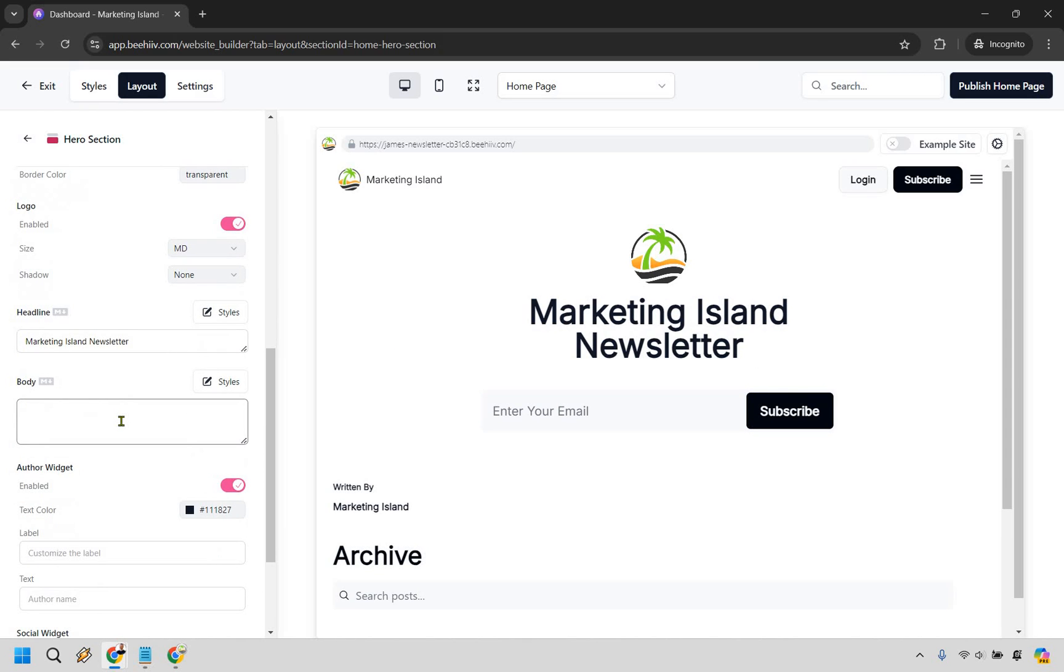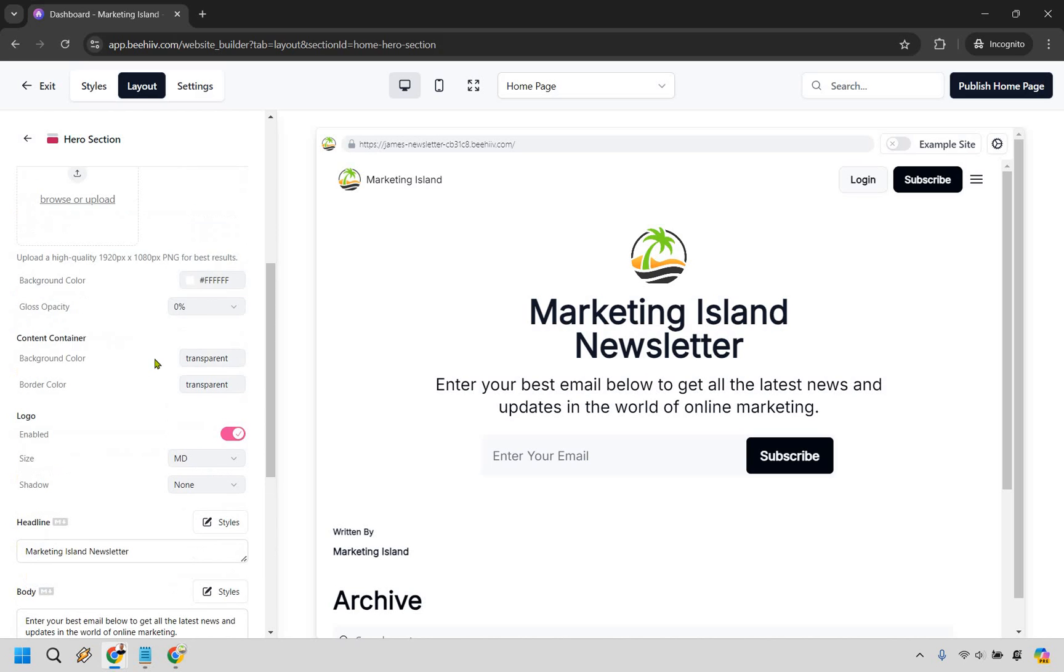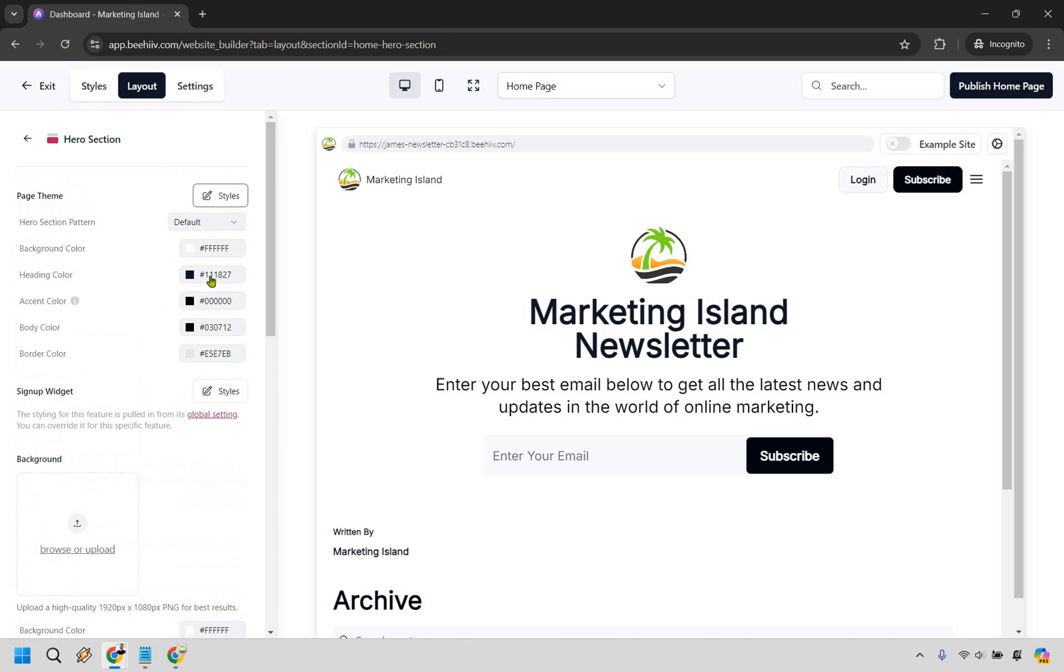This is going to be something where a call to action is going to be helpful. So for example, enter your best email below to get all the latest news and updates in the world of online marketing. You notice how there's a call to action to where it says enter your best email, that means they can actually go down there and do that which is a good thing.